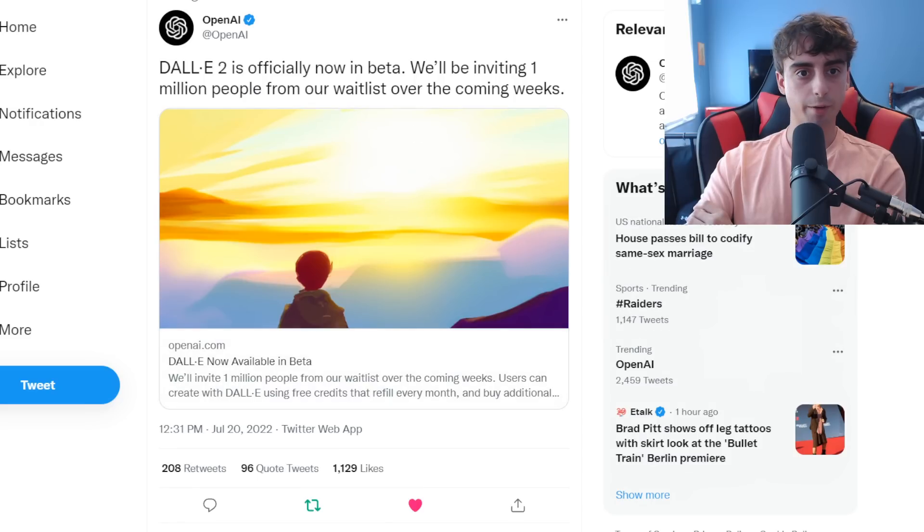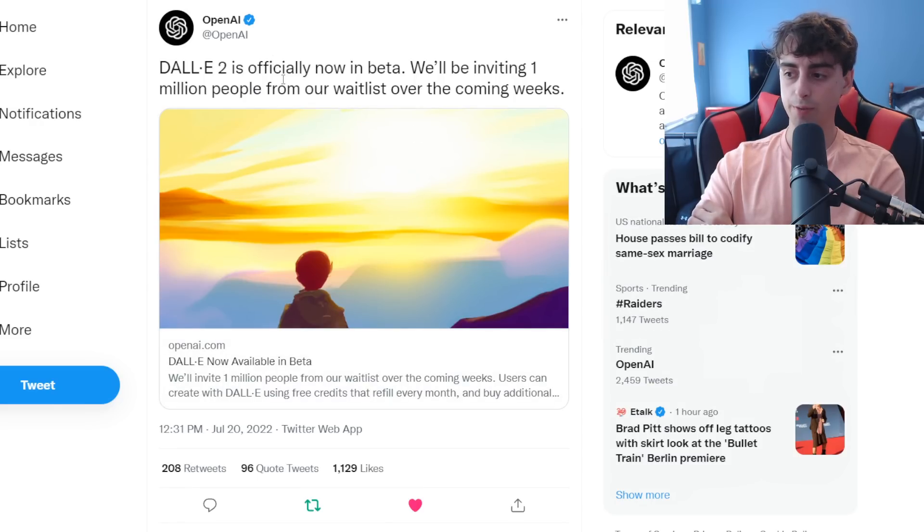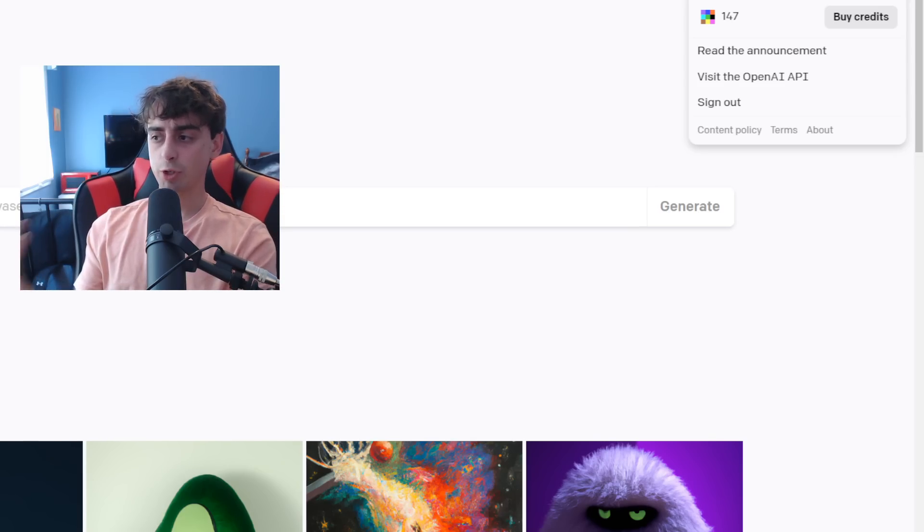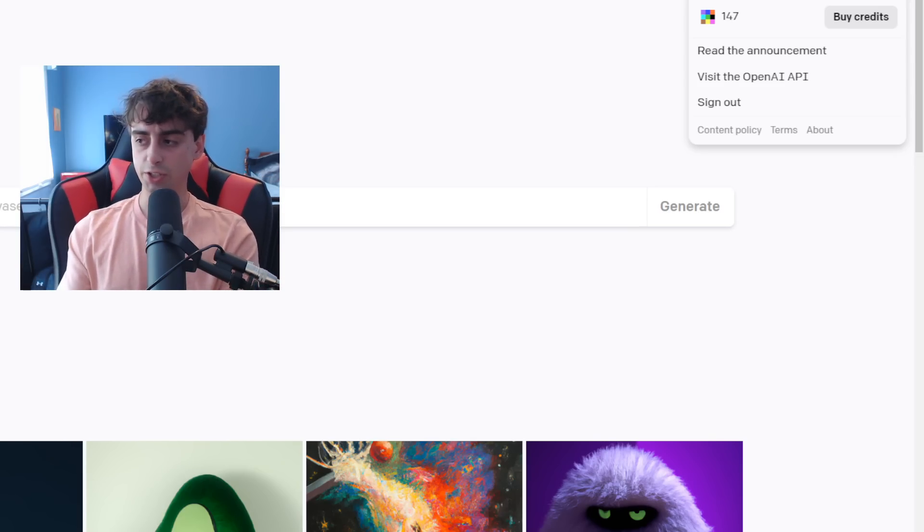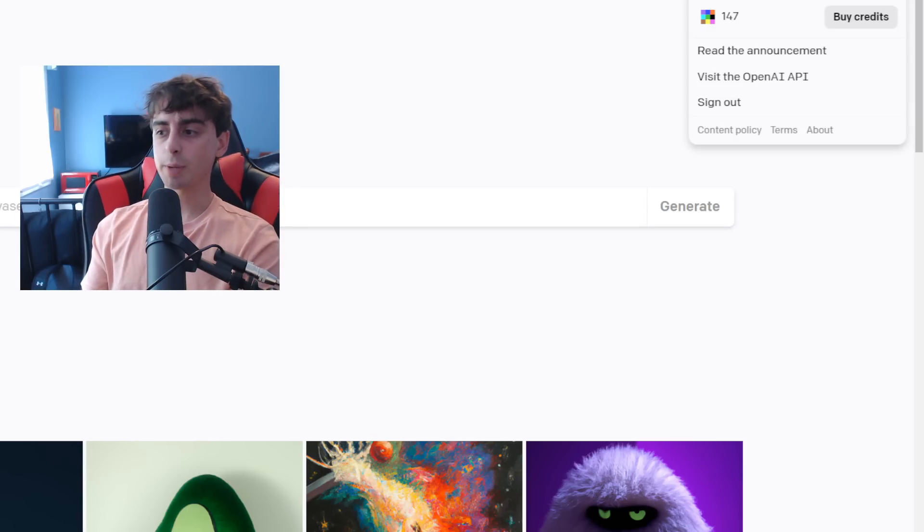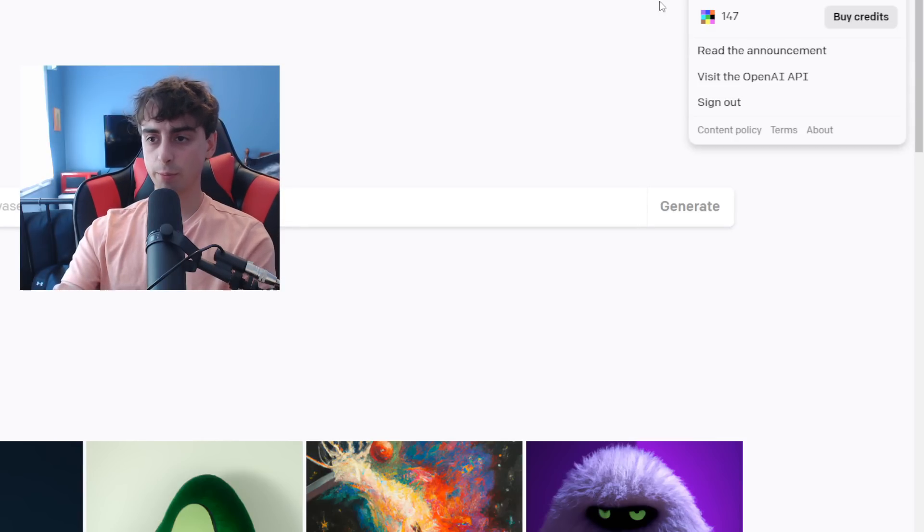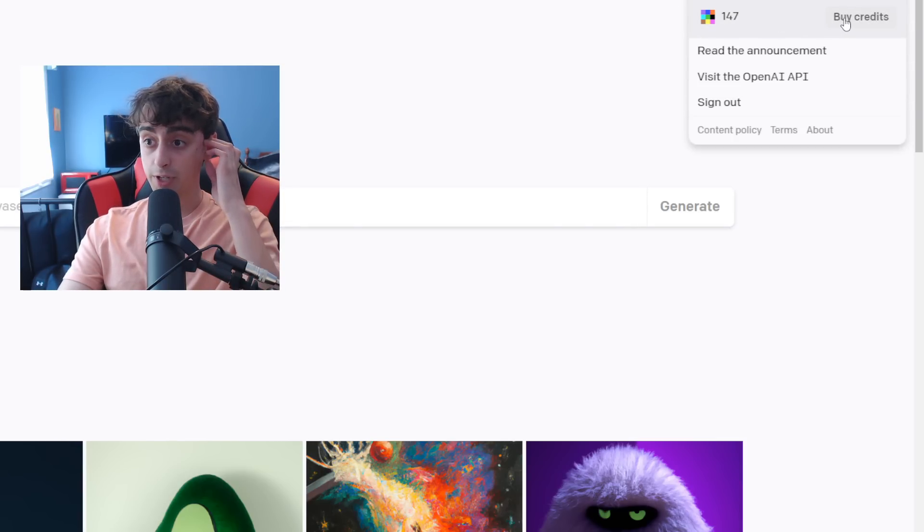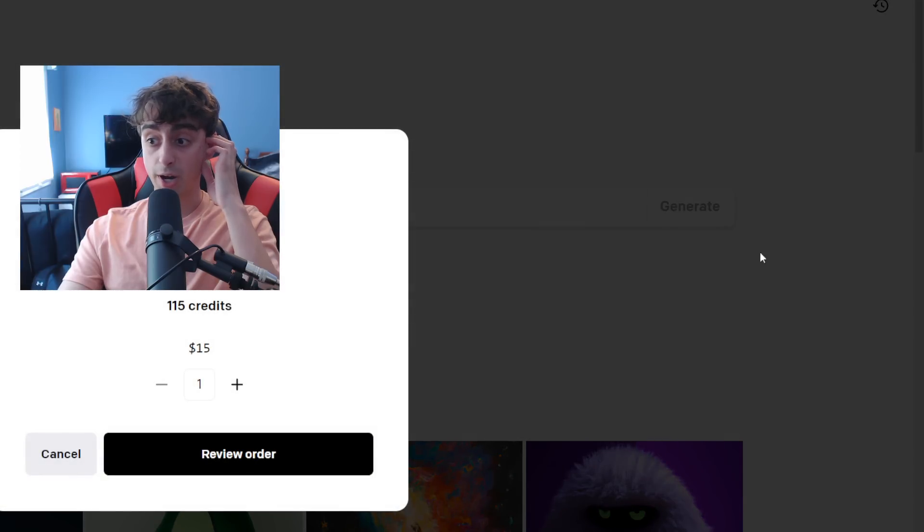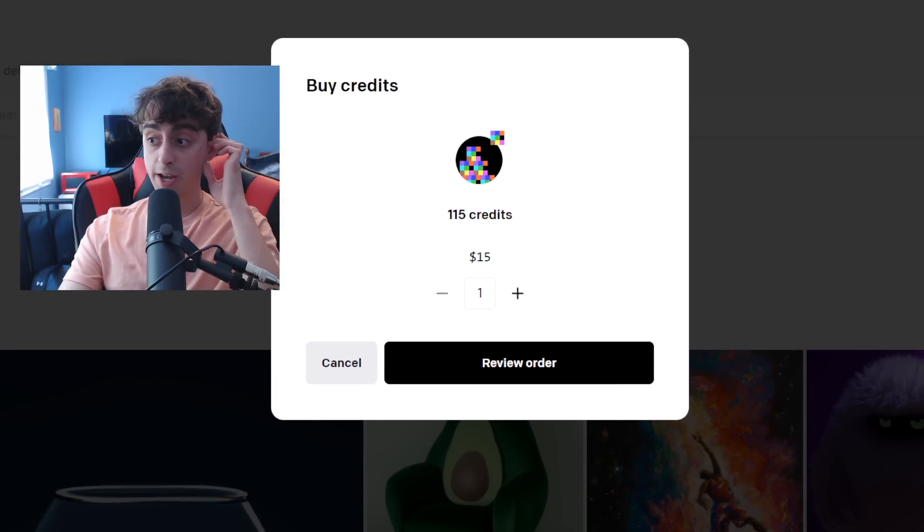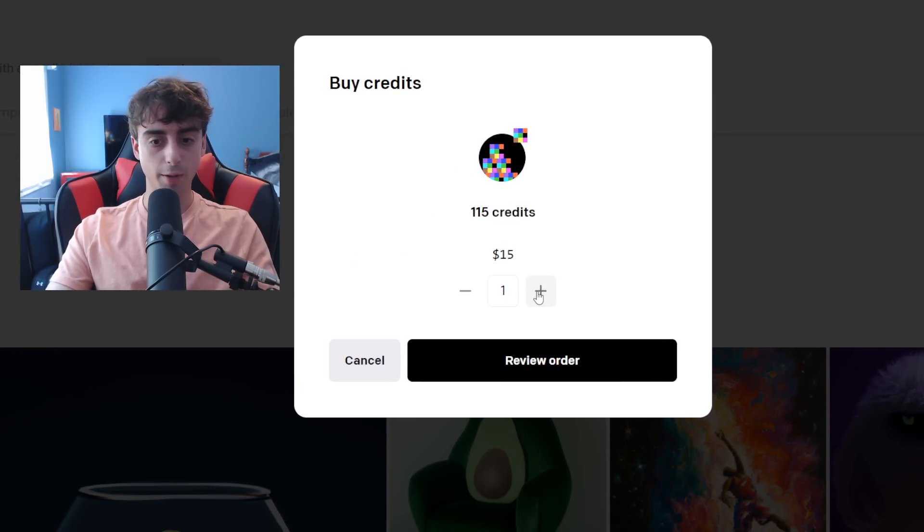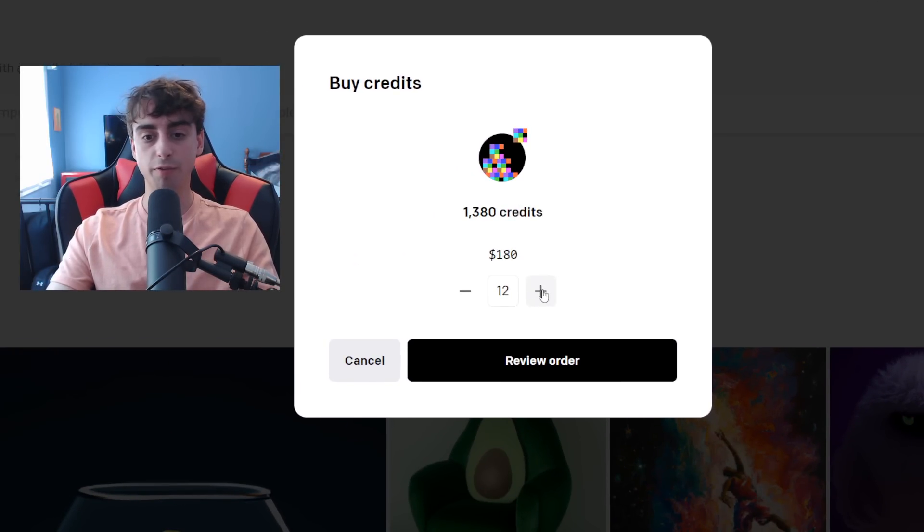You can see they released the statement on Twitter. And here on the DALL-E 2 website is where you can actually finally see how many prompts you have left up here in the corner with this little thing right here. And we can see we can actually buy and pay for credits now.